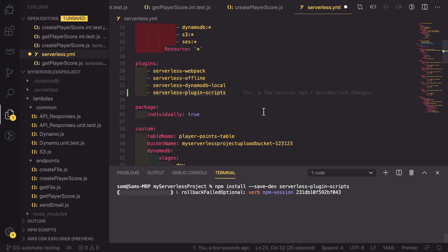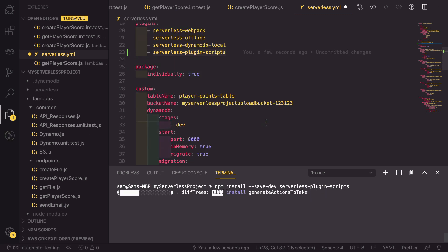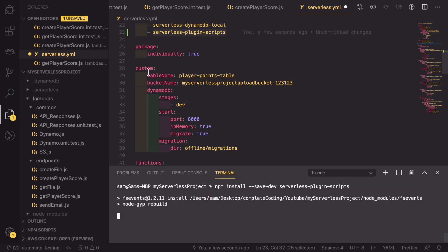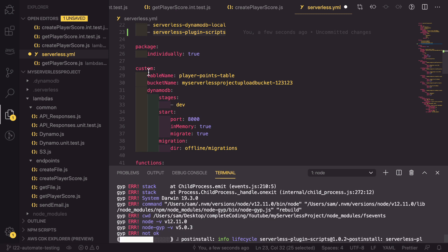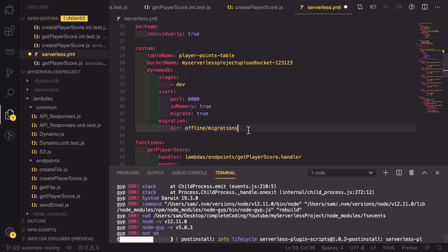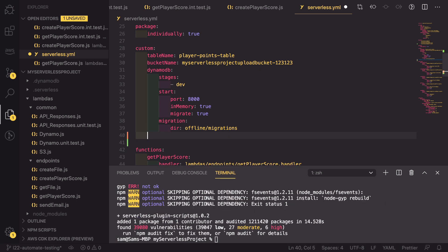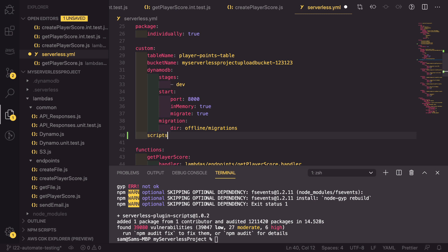Whilst this is working, I will go through what we need to set up so that these scripts run. Inside our custom, we need to add some new configuration. At the base of custom, so in line with these other parameters, we need a new variable called scripts.